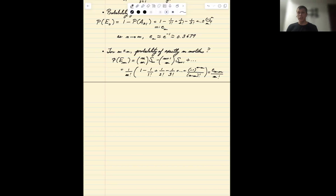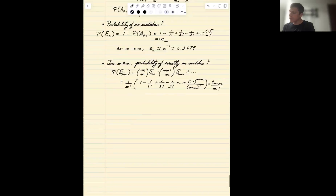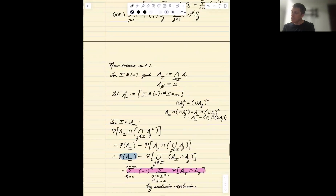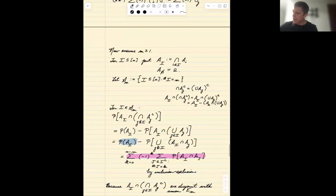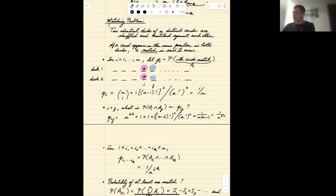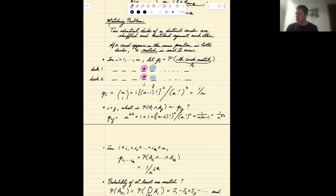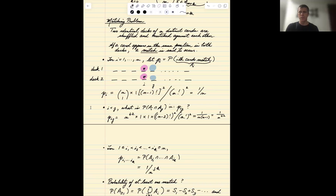That's how we can use inclusion-exclusion and the formula for calculating the probability of exactly m events out of n in the matching problem, which is a classical problem of matching two decks of equal cards position for position. All of these in this section are discrete probability models — important concepts to master, worth reviewing before we move on. In the next section, we're going to talk a bit more about conditional probability.